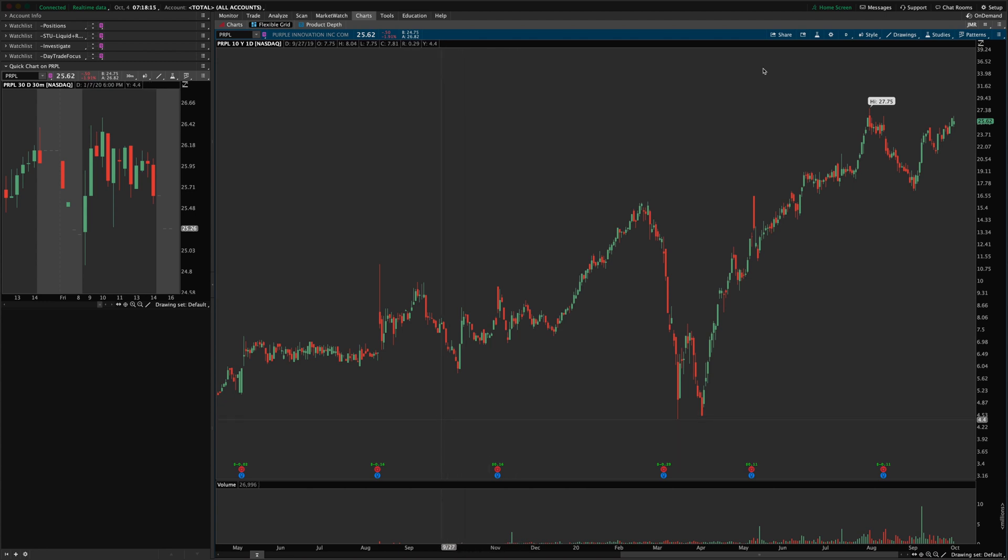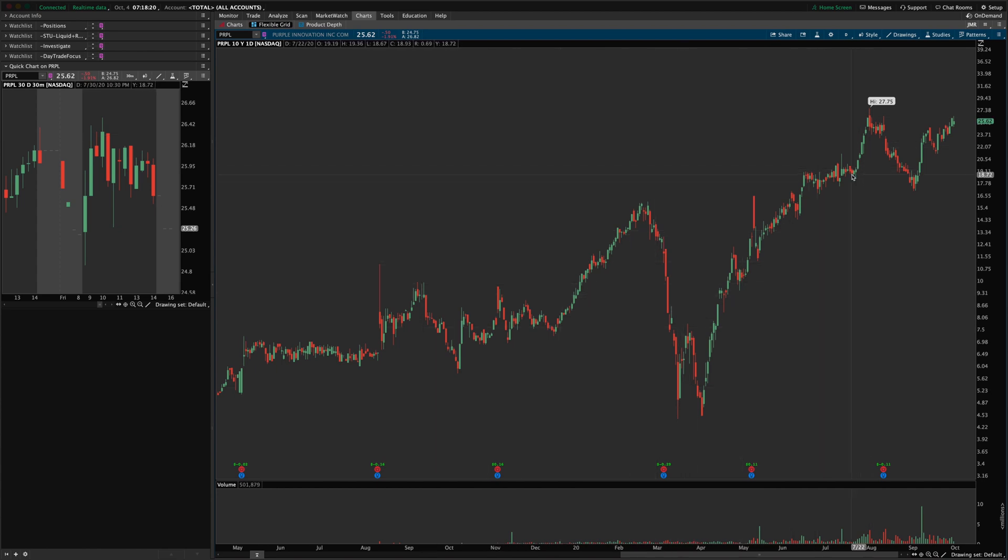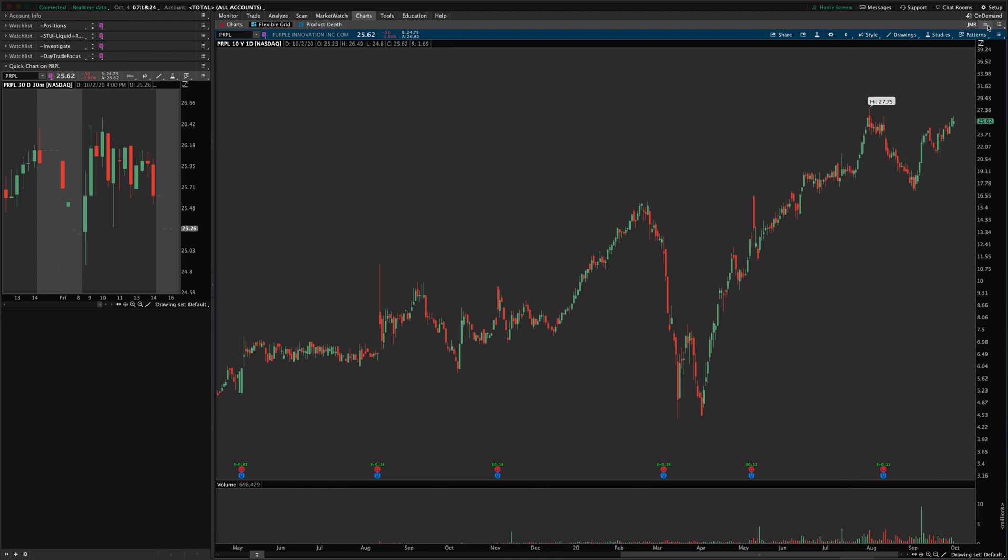So I'm just going to blank chart here. Nothing added to it. No changes really made to it or anything like that. And to start customizing it, and this is on the flexible grid sub tab up here. If you go to charts and flexible grid.